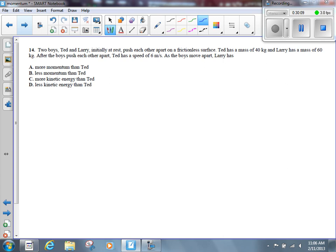Let's make sure the following work is done for tomorrow: practice problems on page 478 and 479 if you didn't finish them, and multiple choice questions 10, 13, and 14 if you didn't finish them.